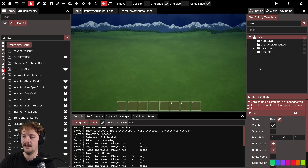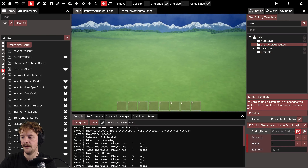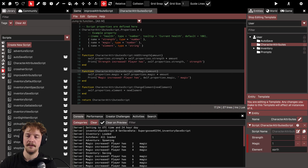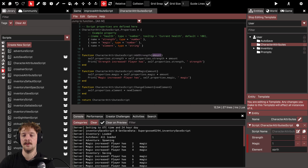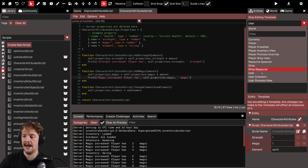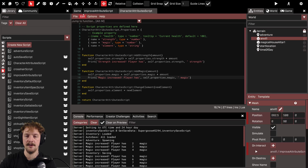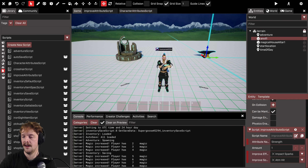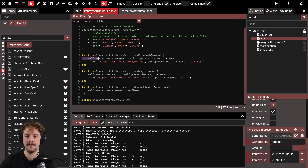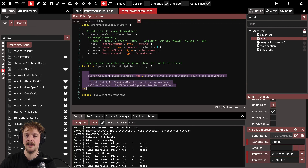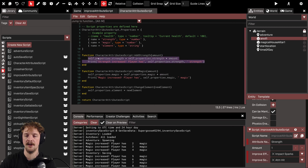Attached to my user I have a character attributes script folder, and within there is one script. It has a few different attributes set as properties, an add_strength and an add_magic function. To add strength you call that function and pass in however much strength you want to add. When the player interacts with the anvil, the improve attribute script calls the add_strength function.